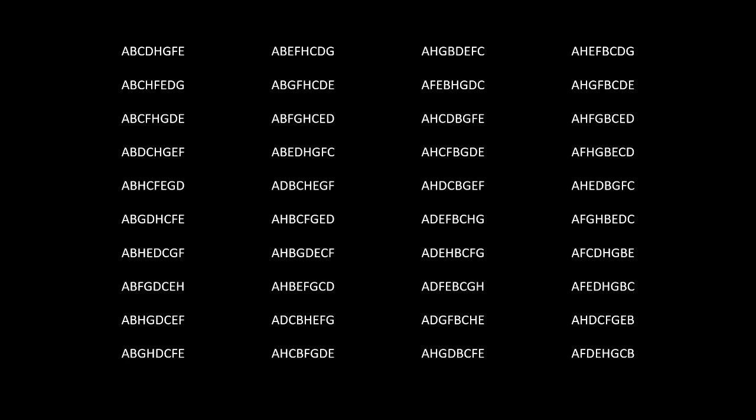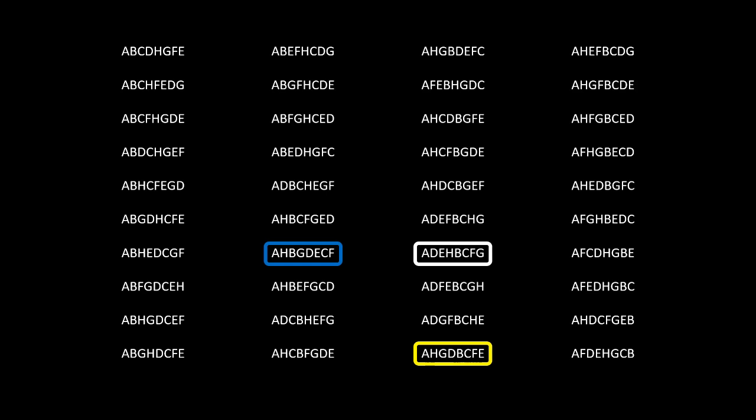To try to verify that we have found valid orders, we can take a look for the different orders presented in Matt Parker's video. First, we have the sample sheet shown at the start with an order of A, D, E, H, B, C, F, G. Then we have the first puzzle of A, H, G, D, B, C, F, E, and the second puzzle of A, H, B, G, D, E, C, F.